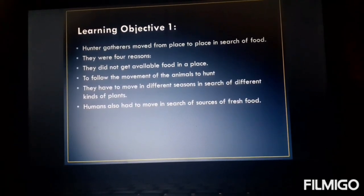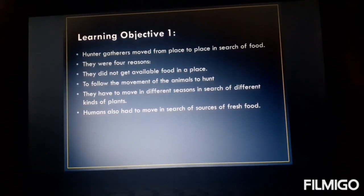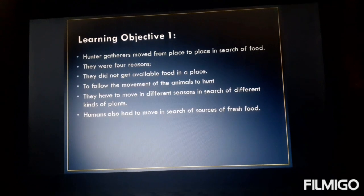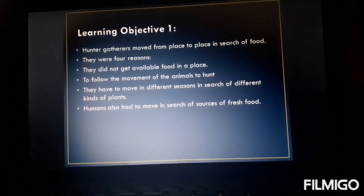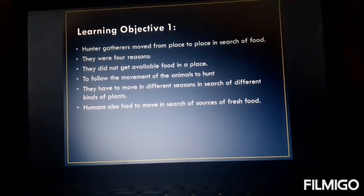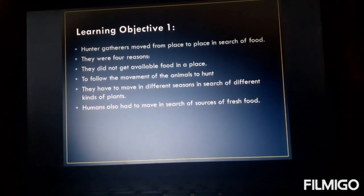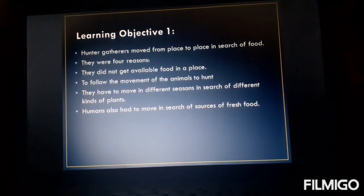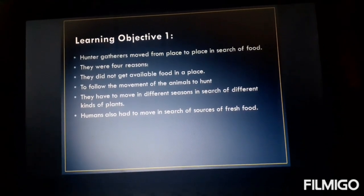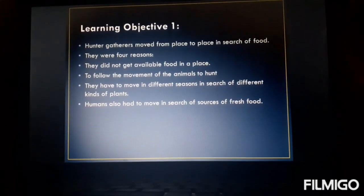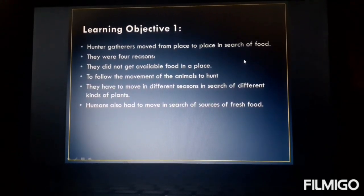Permanent settlement means they were not having their own home — house or hut, whatever ways they used to live. They had to move in different seasons in search of different kinds of plants, because different seasons ripen different fruits. Humans also had to move in search of sources of fresh food as well as fresh water. Without food you can survive, but life is not possible without water. So these were the four main reasons why hunter-gatherers used to move from one place to another. I hope learning objective number one is clear to you all.